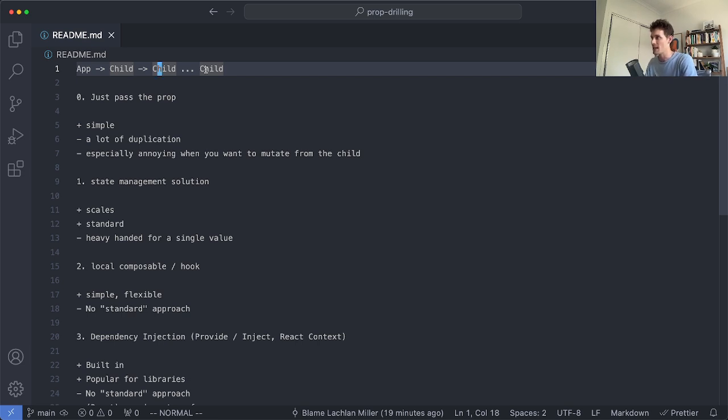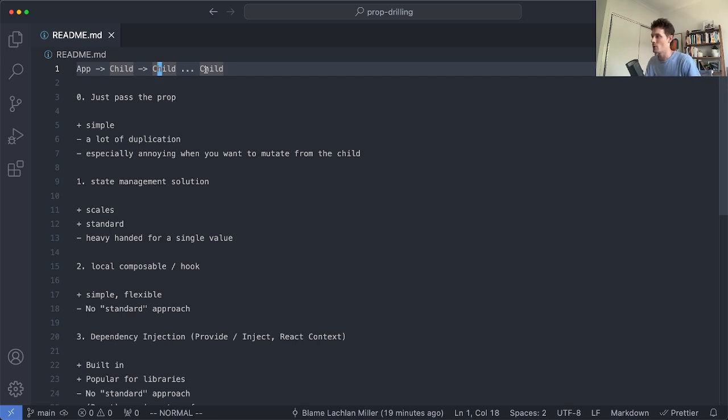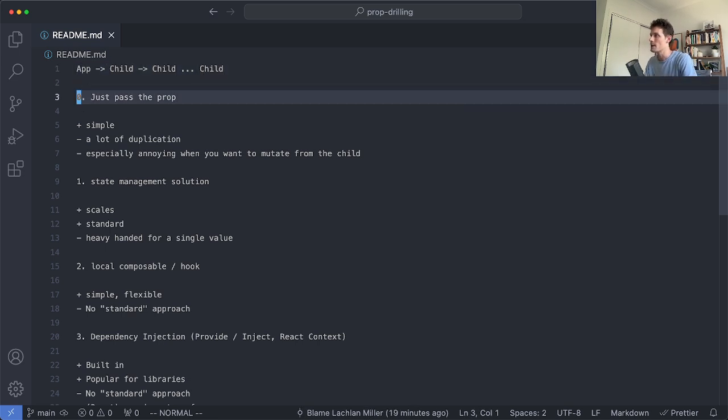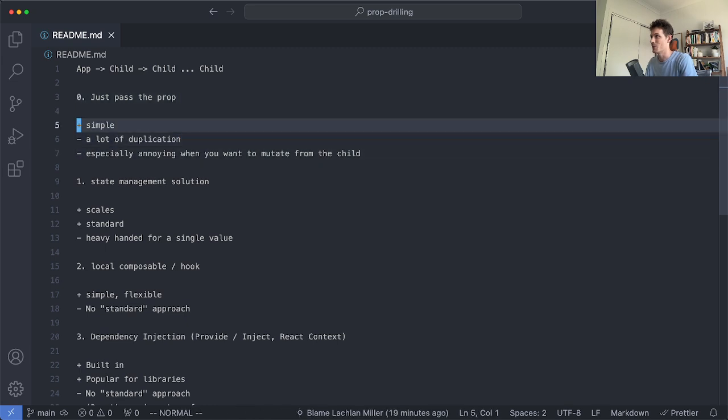I'm going to try and give examples in both Vue and React but this problem is very common across pretty much every component development framework. Let's go ahead and start with the very first one or the zeroth one: just pass the prop.